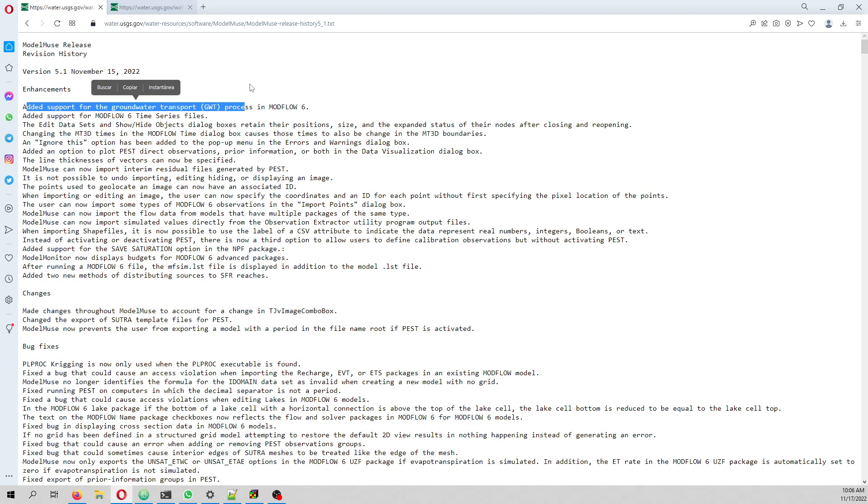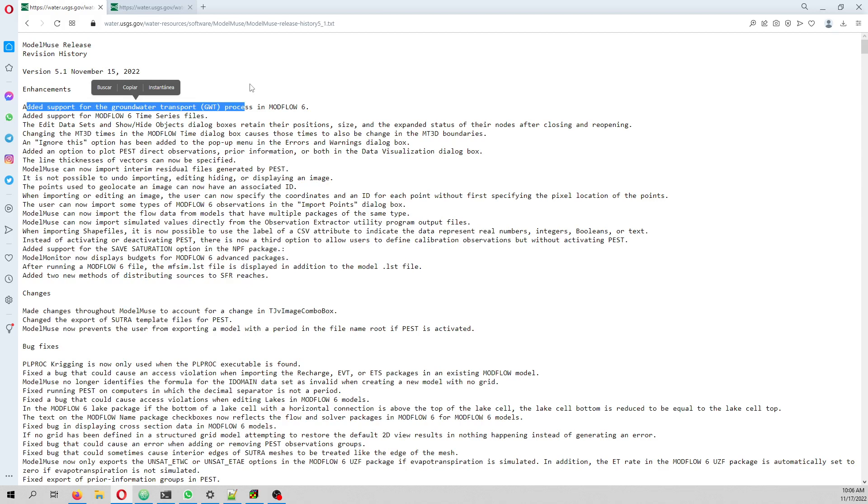This allows us to simulate a transport model with MODFLOW 6, and with the tweaking FlowPipe, we can do saline water intrusion simulations much easier than doing that entirely with FlowPipe.